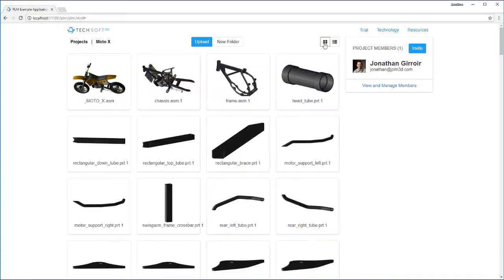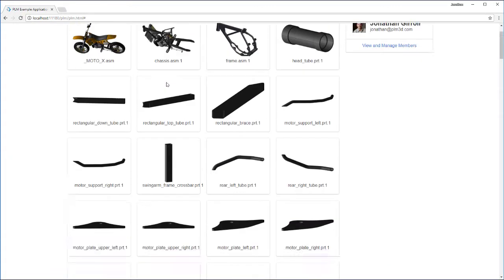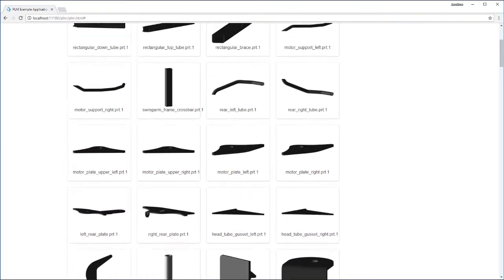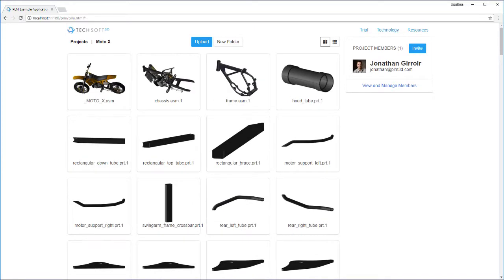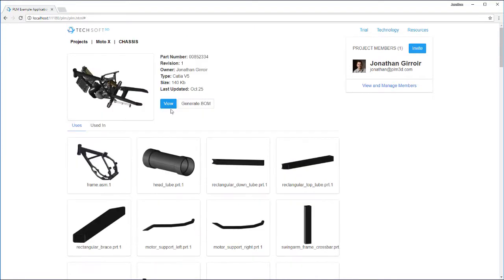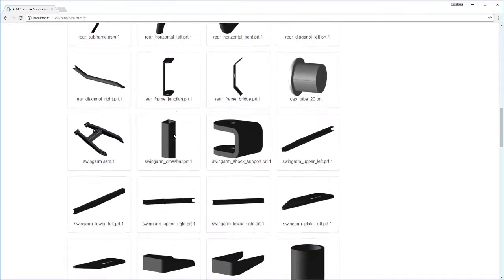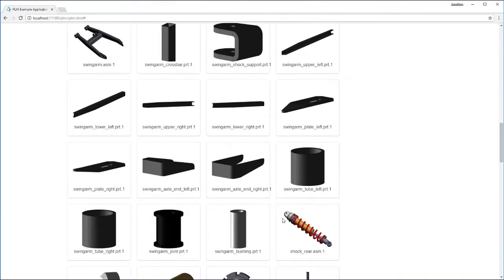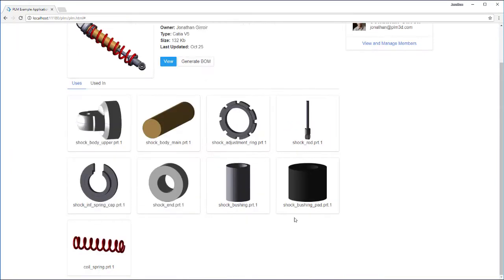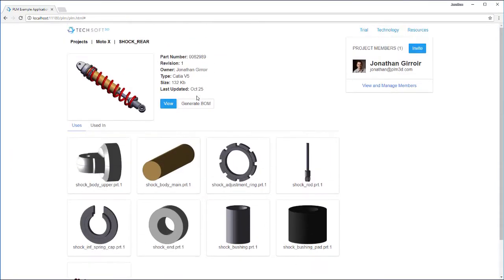HOOPS Toolkits allow PLM and PDM systems to easily manage assembly trees, configurations, and family tables. This allows for accurate generation of parts lists or bill of materials, as well as navigating part and assembly dependencies.